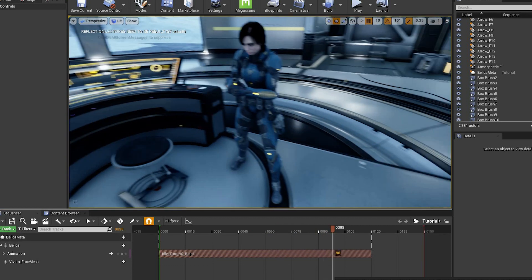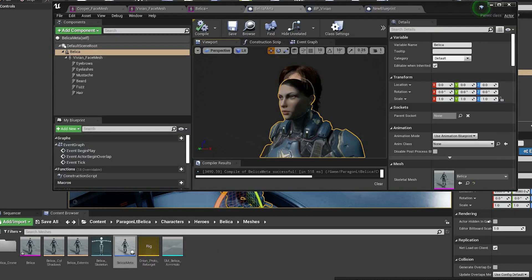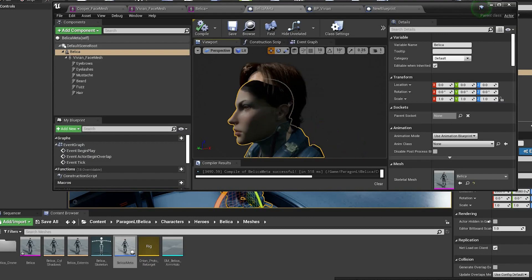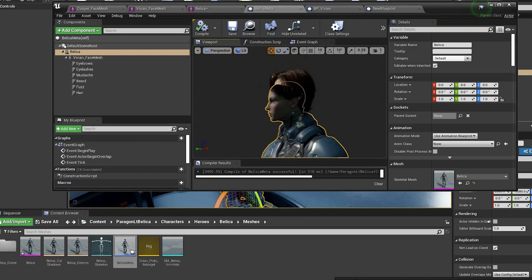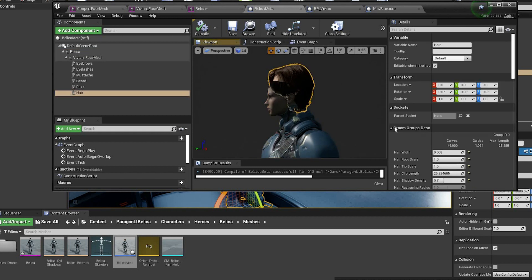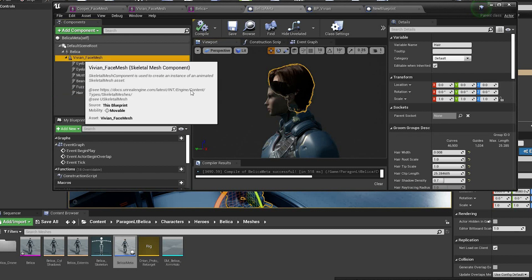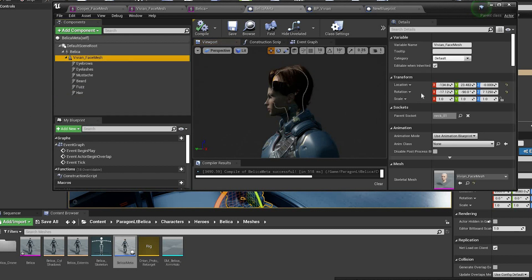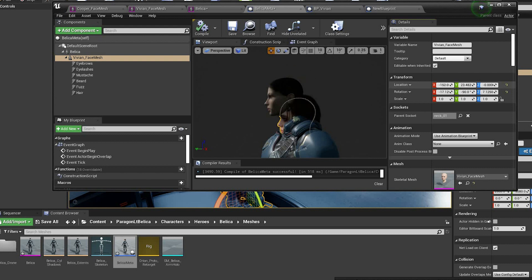One thing you might want to do is temporarily enable the head on the body mesh, just for reference to figure out what size the MetaHuman head should be and where it should be in relation to the body. And then once you've got it in the right place you can just disable the head again.